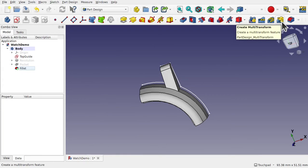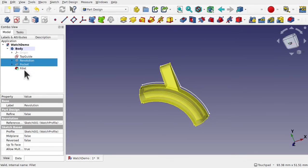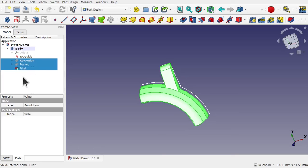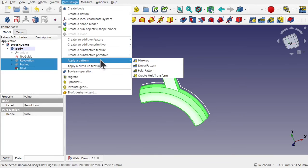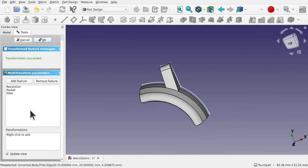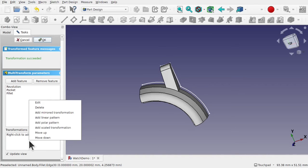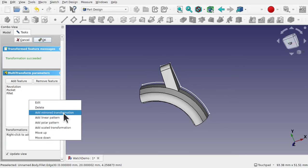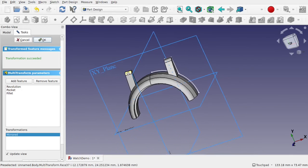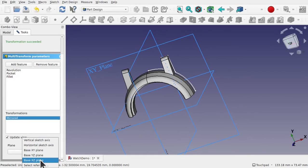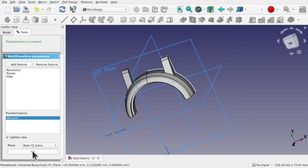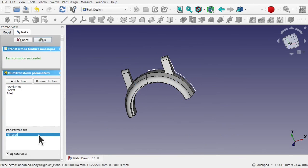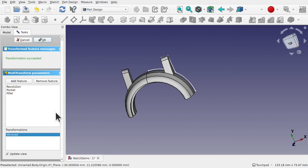And this one here, create multi-transform. We again have to select in sequence of how they've been built, the actions or the operations that we use to create this part of the watch. Part design, apply pattern, create multi-transform. What happens when we click it, we get this panel on the left that's asking us to right-click to add a transformation. We've got the revolution, the pocket, and the fillet within, which is correct. Right click and then we get the different transformations here. So I want to add a mirror transformation. We've got our mirror. Now I like to come down and check that we're on the right plane. So if we go base YZ plane we've got that one there. If I hit OK, what I can then do without hitting OK at the top is right-click again and add a mirror transformation.